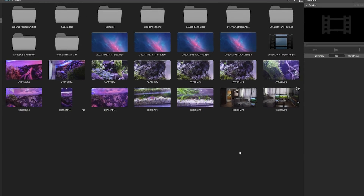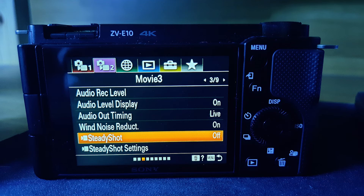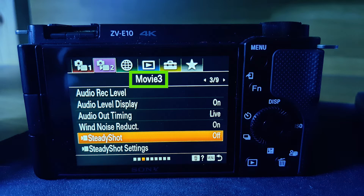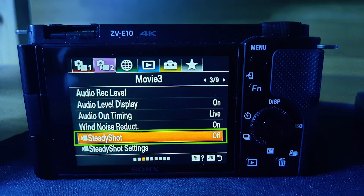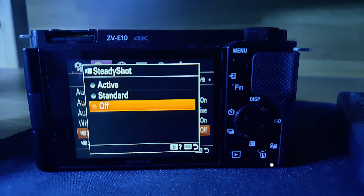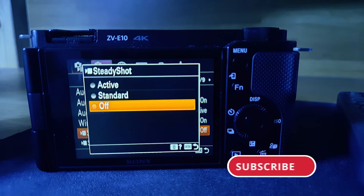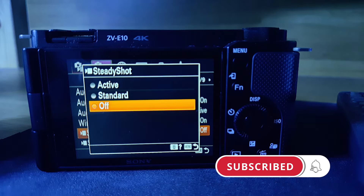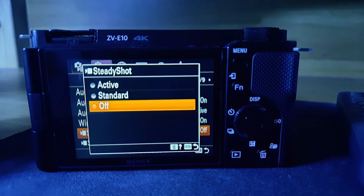Basically, turn on your camera and go into the menu. Once you're in the menu, change to the Movie 3 section and go to Steady Shot — I believe it's on the third page. Then go and select either Off or Active. If you try to use Standard, you don't get any metadata. I believe it's because it uses the lens stabilization and there's no metadata saved for that. It's a bit annoying, but that's how it is.